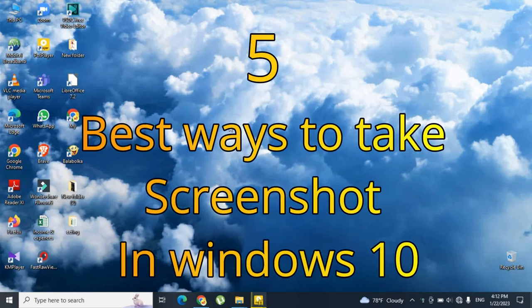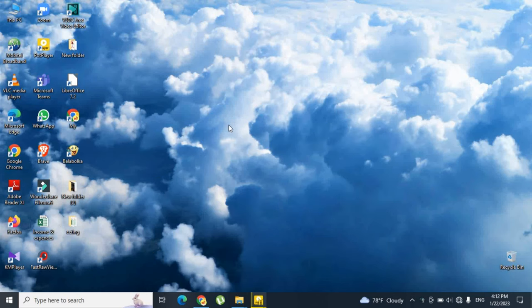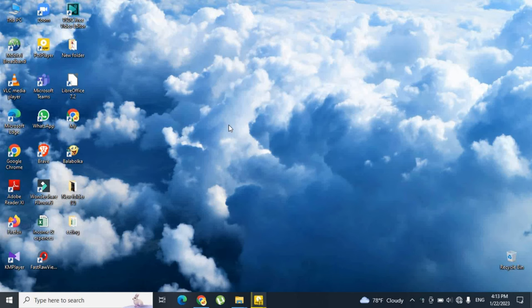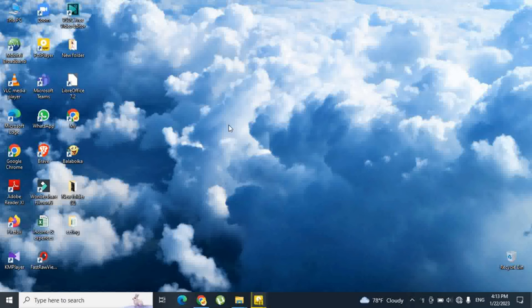Hi guys, let's see five best ways to take screenshots in Windows 10. Taking screenshots on a smartphone is easy, but when it comes to Windows, the process isn't that quick. However, the latest version of Windows 10 comes with various tools that allow users to take screenshots and edit them as well. In this video, I'm going to show you the five best ways to take screenshots on Windows 10.